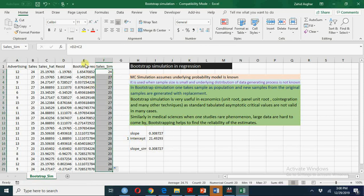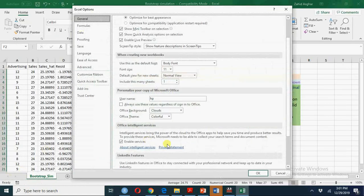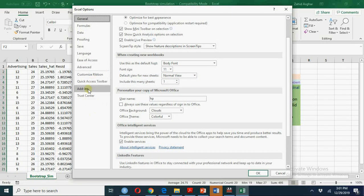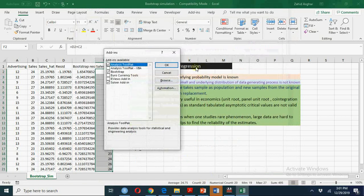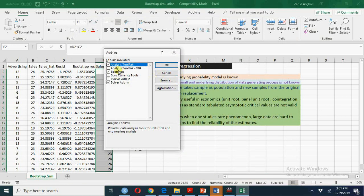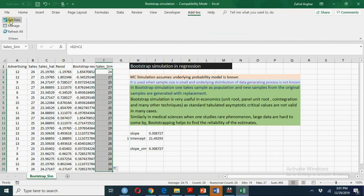But now we will see the magic. You see we will go to files, options, add-ins, browse where your bootstrap add-in is and now let's go add-ins.